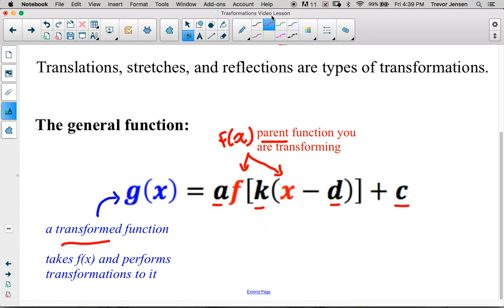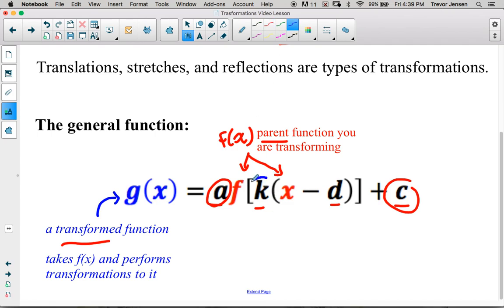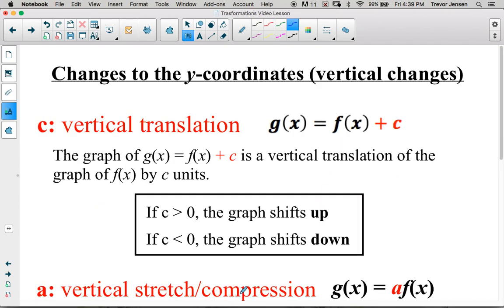Let's look at a and c first. C is going to shift the function up or down. If c is a positive number — greater than zero — it'll shift up. If c is a negative number — less than zero — it'll shift down.